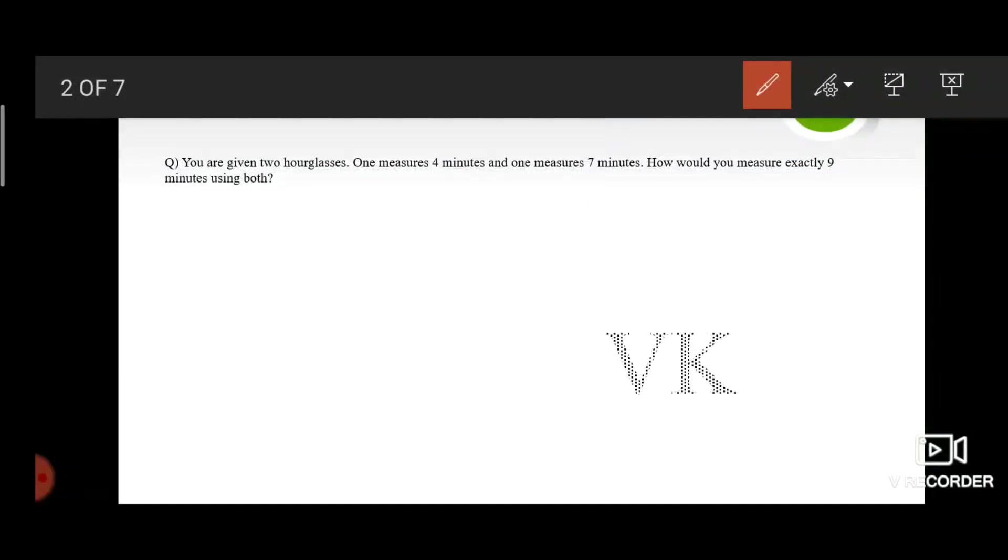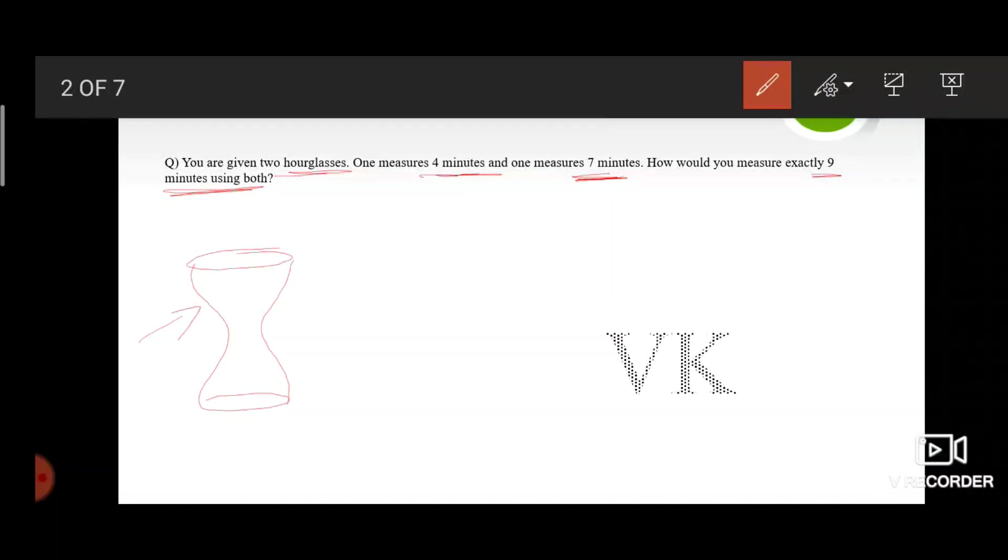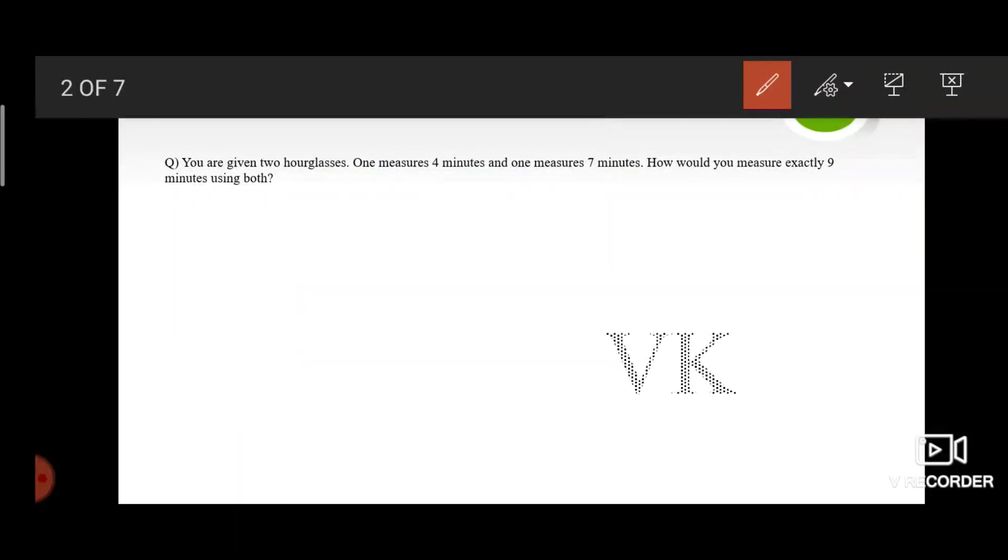You are given two hourglasses. One measures four minutes and the other measures seven minutes. How would you measure exactly nine minutes using both? We all know that an hourglass is used to measure time period. It has a glass covering and has sand in it. It is called an hourglass because the first one invented was designed to measure a time period of one hour, but now it is manufactured to measure different time periods.